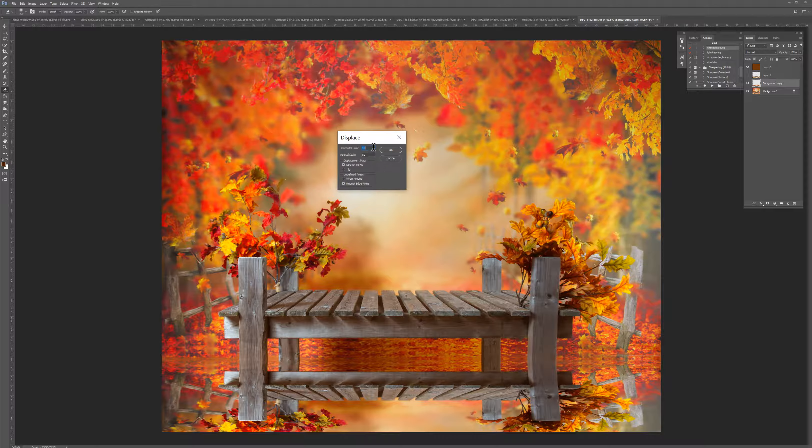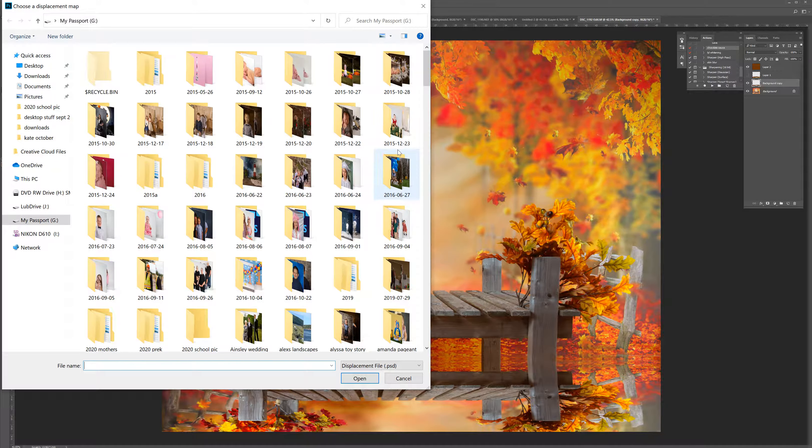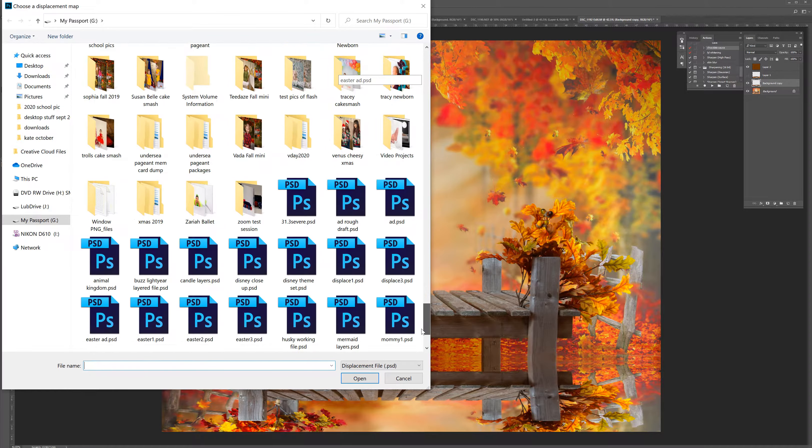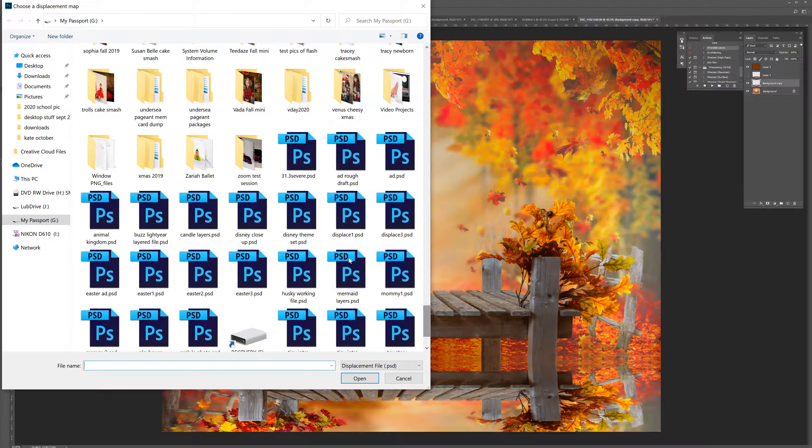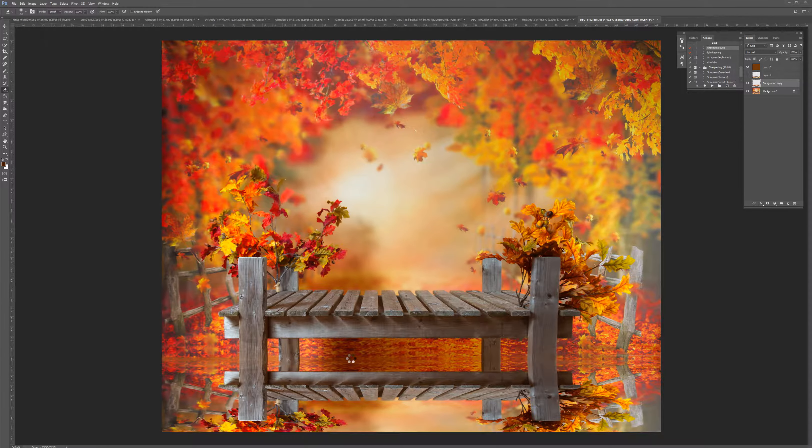10 and 80 is my favorite, so 10 on the top box, 80 on the bottom. When I say okay, it's going to ask me what I want to use for my displacement map, and I scroll to my displacement PSD file.